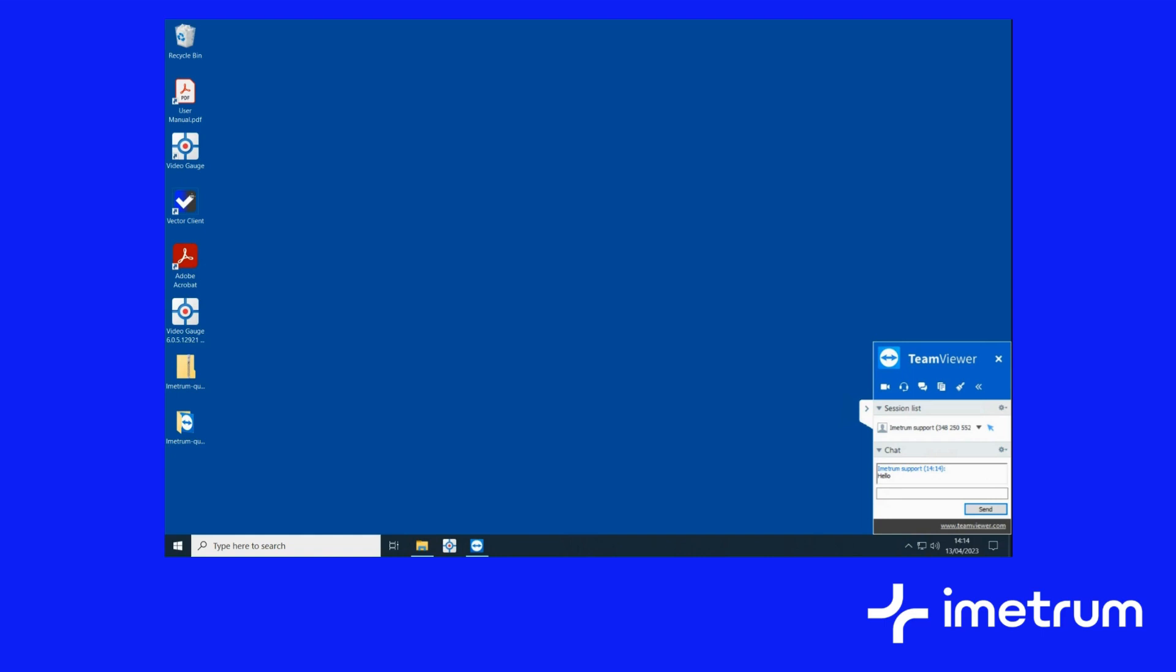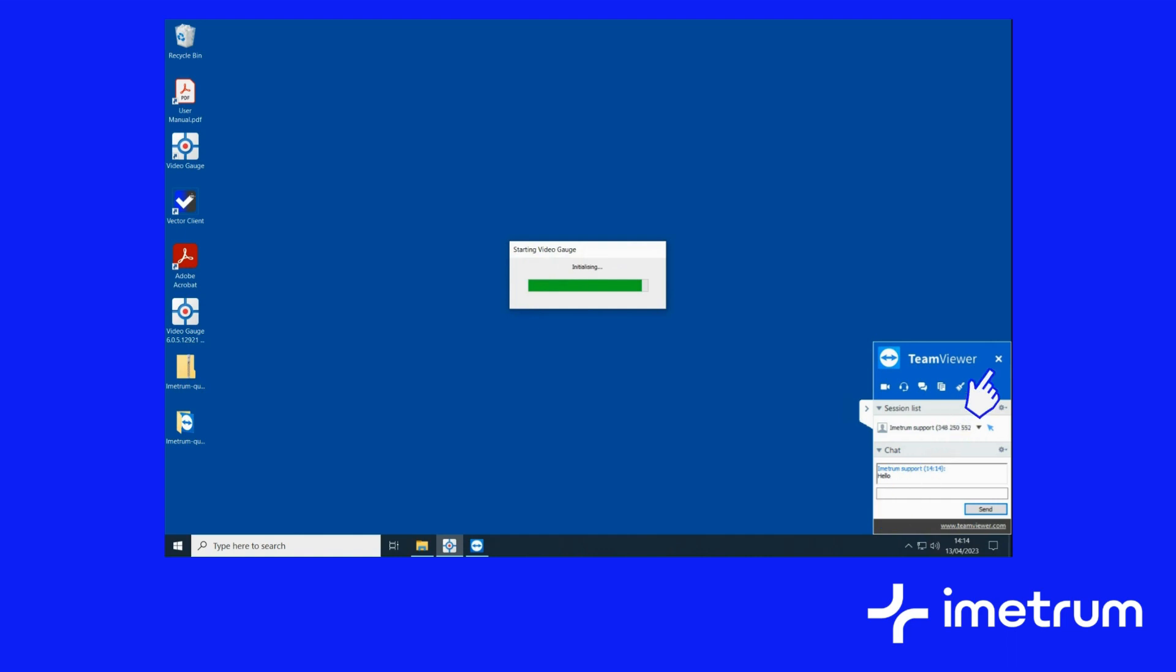In the bottom right you can see who has connected into your system. You can also communicate with them via the inbuilt messaging function. At any time you can close the support connection by exiting the remote support client.